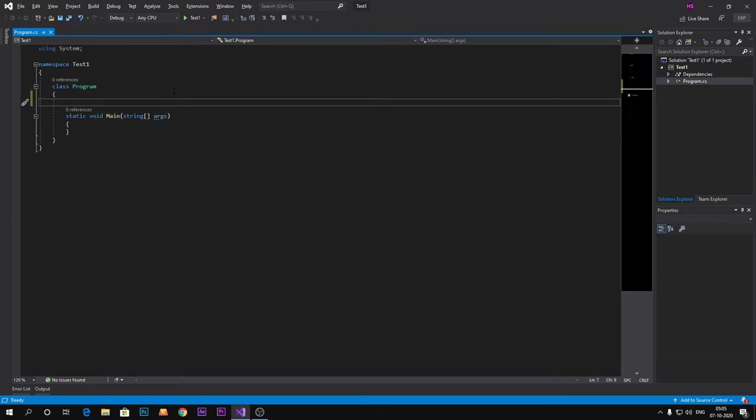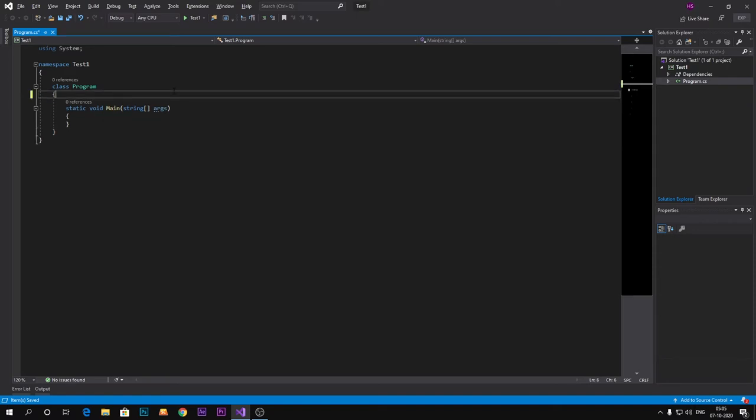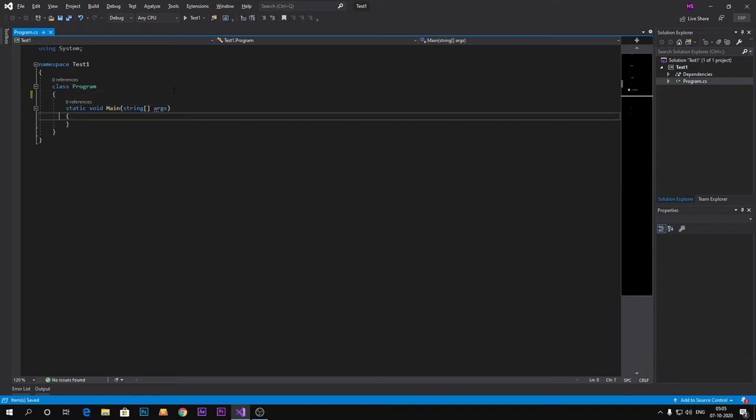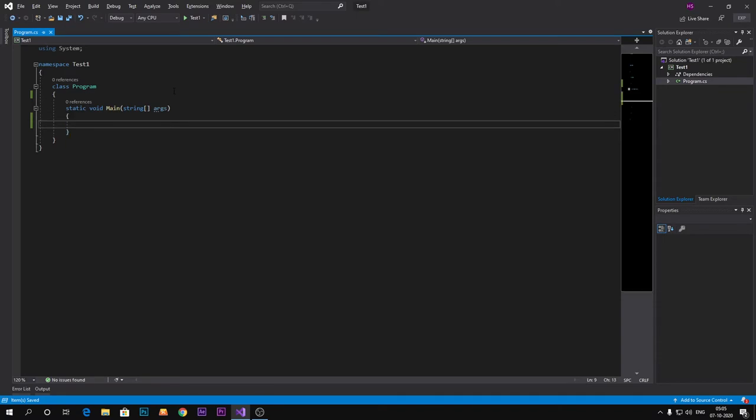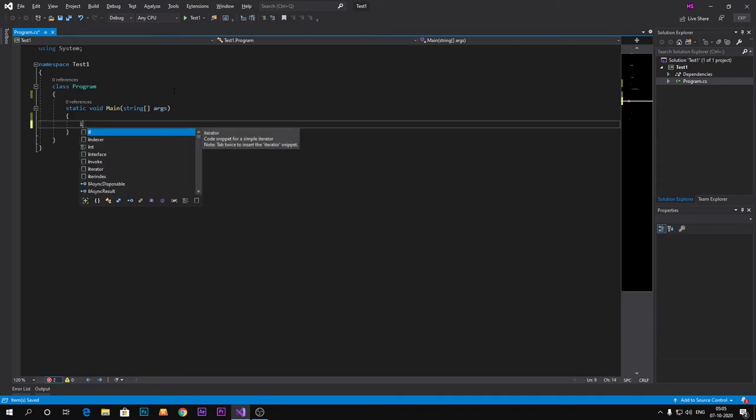So let me first give you the example of implicit type casting. Let's take a variable. If you don't know how to define or initialize variable, you should go and check my previous video.